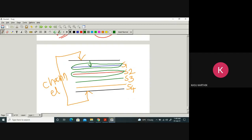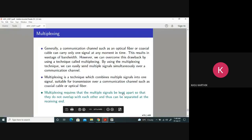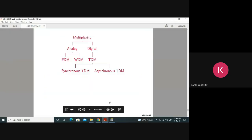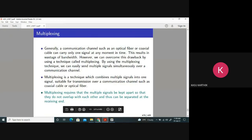Multiplexing means transmitting more signals through the same channel simultaneously by dividing the channel. The channel can be divided in bandwidth, in time, or in wavelength. The key requirement is that multiple signals be kept apart — there must be a gap between them to prevent overlap. We will study multiplexing in detail in the next class.